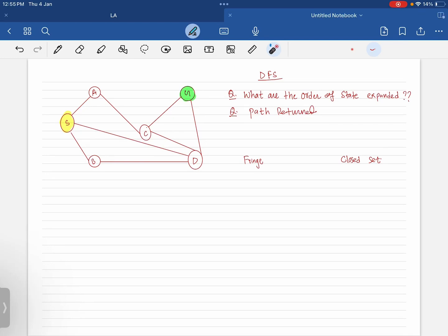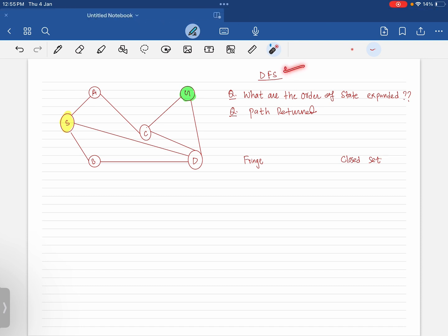The start point is node S and the goal is node G. We have to reach from node S to node G. The search strategy we are going to use is depth-first search. We need to find the order of states expanded and what will be the path returned to reach from S to G.